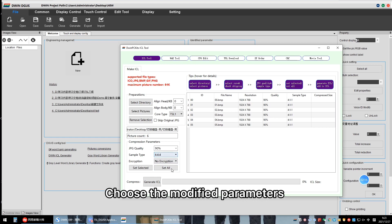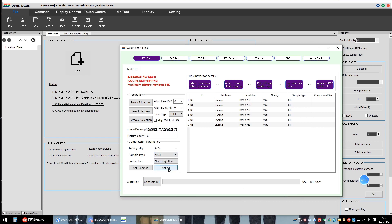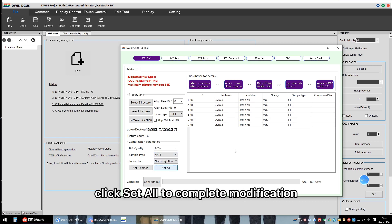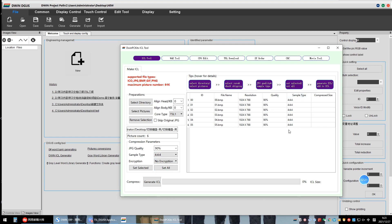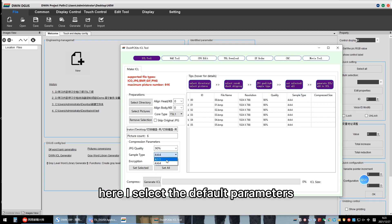Choose the modified parameters. Click Set All to complete the modification. Here I select the default parameters.